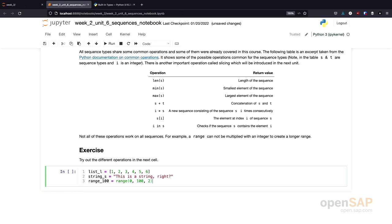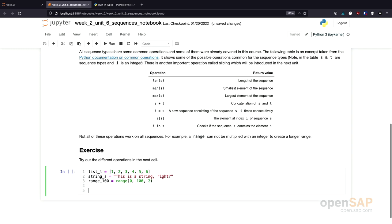Welcome back. Let's have a look at this exercise together. I deleted all the example code I provided to you for this exercise. Let's check different operations. For example, let's check the length operation.